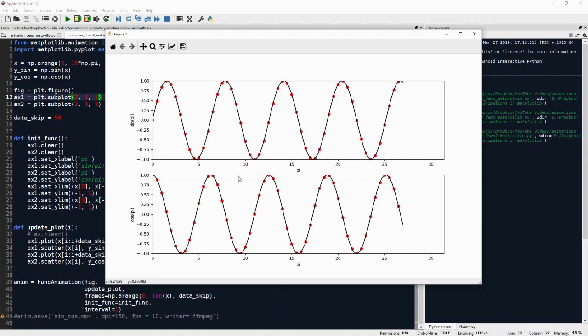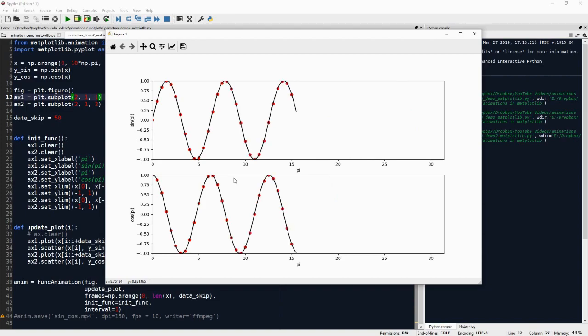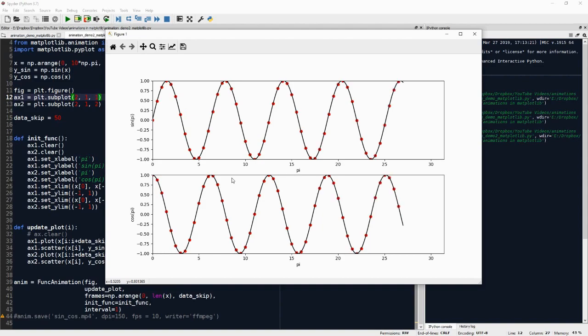So this is how we make animations in matplotlib. And I hope this video helped you and I hope you'll be able to make some cool animations from your data. See you in the next one.